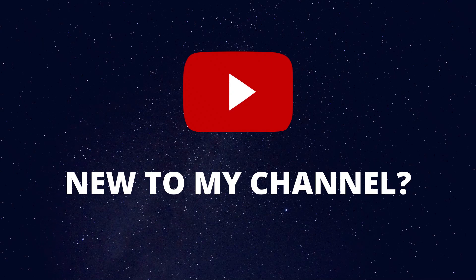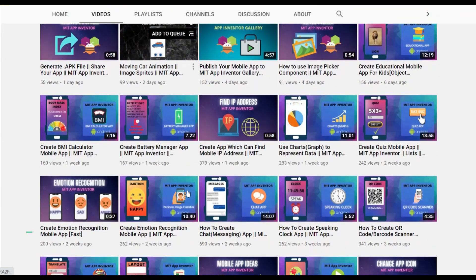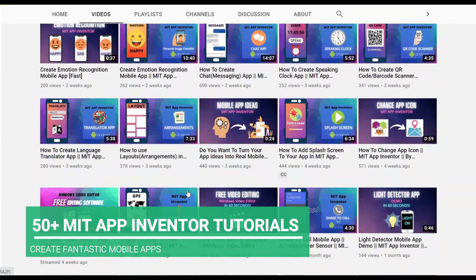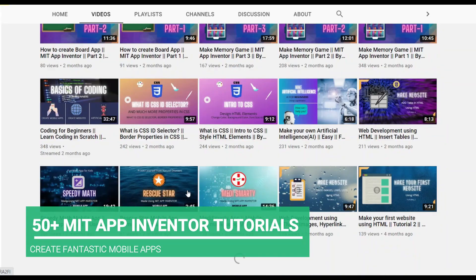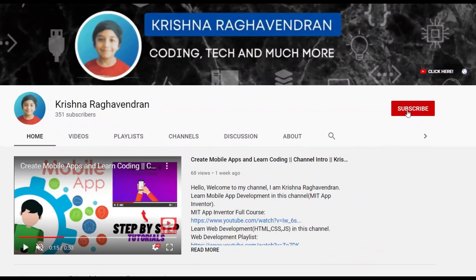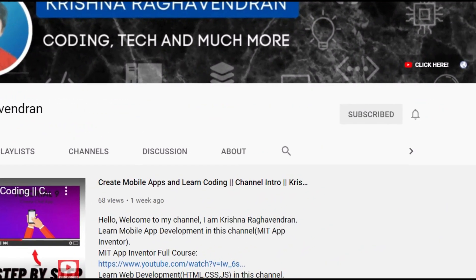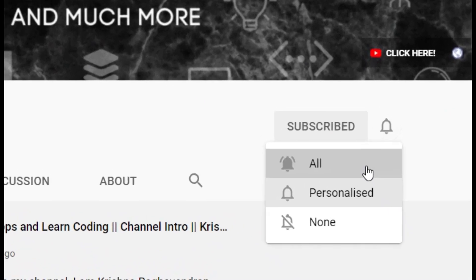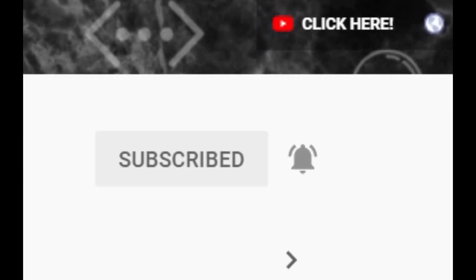Now if you are new to my channel, I create tutorials on MIT App Inventor so that you can create fantastic mobile apps like we are going to do in this tutorial. Start now by clicking that subscribe button so that you can create fantastic Android mobile apps.